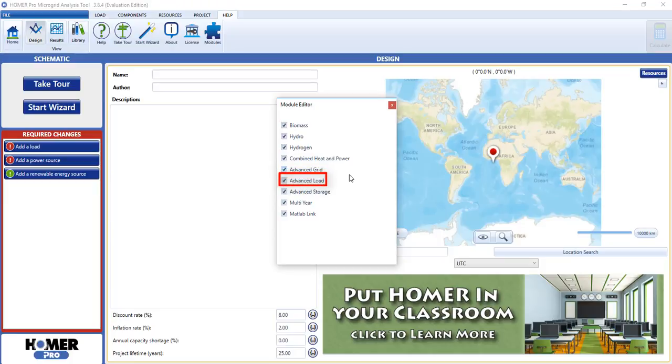Advanced load lets you add both the second electric load and also deferrable loads, which are loads you can put off in time.